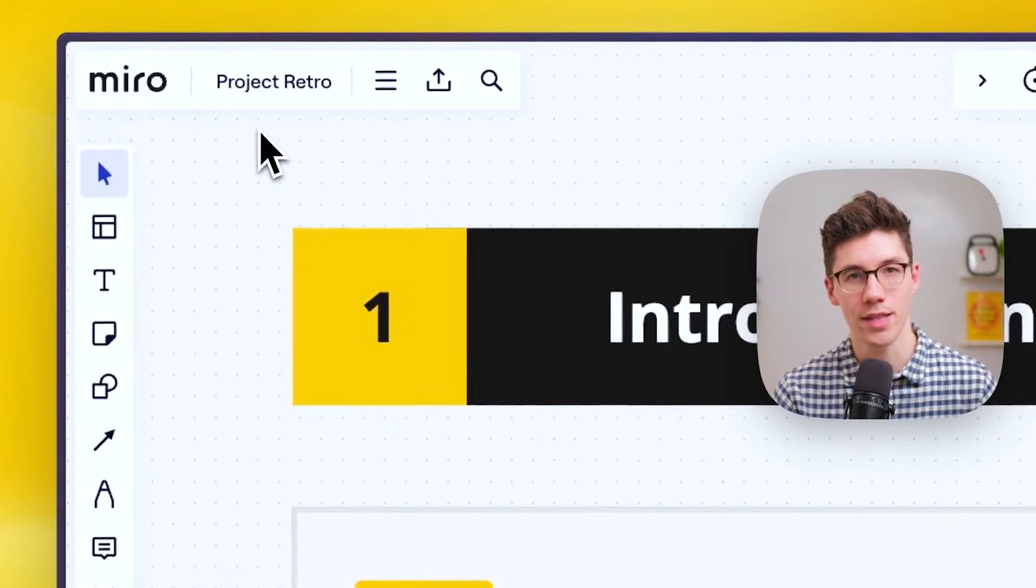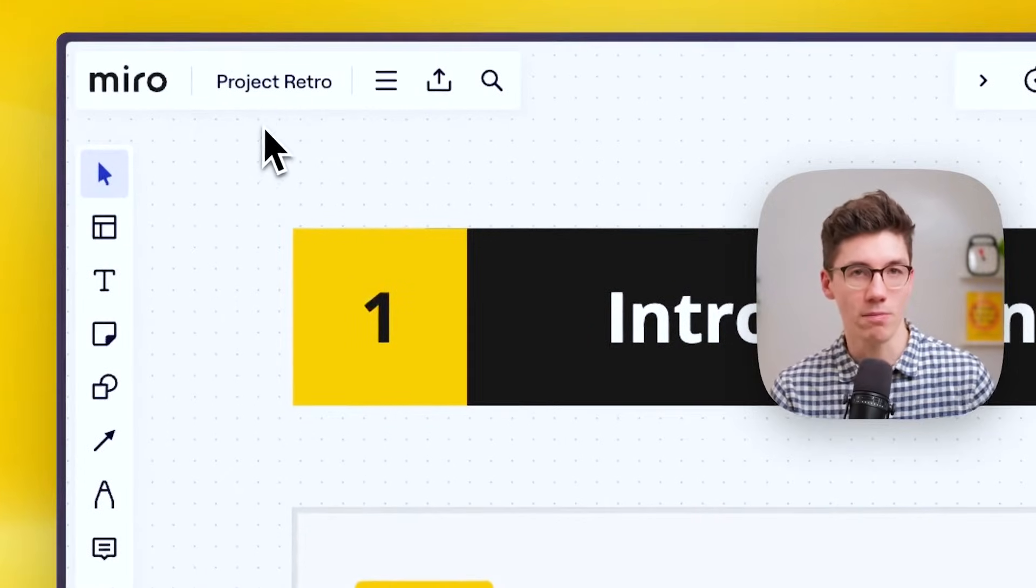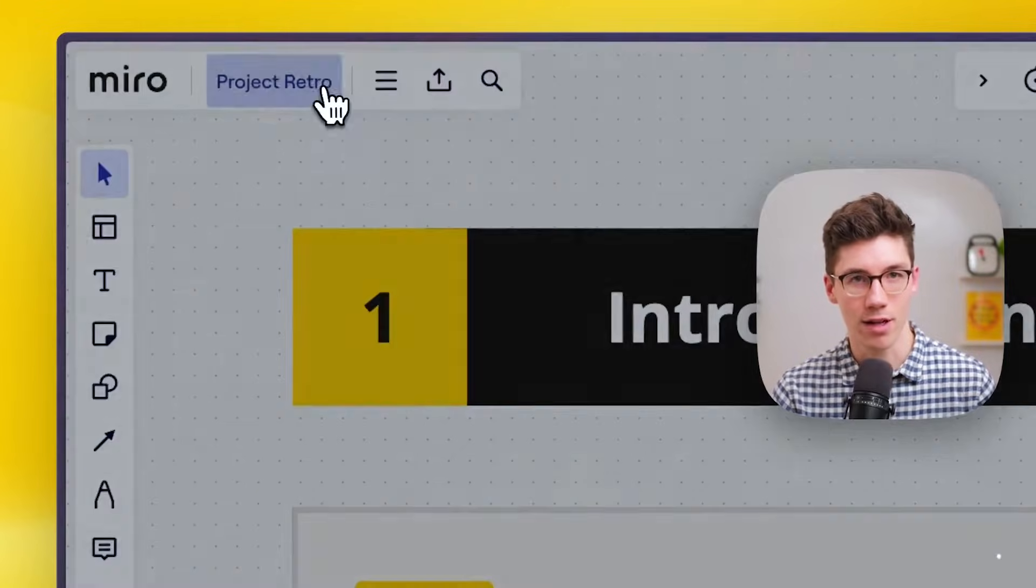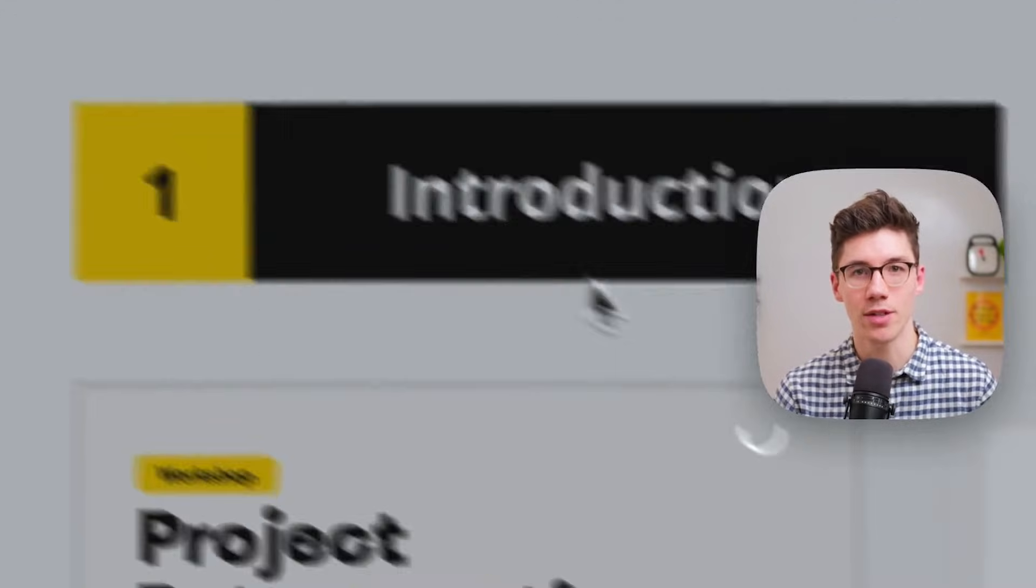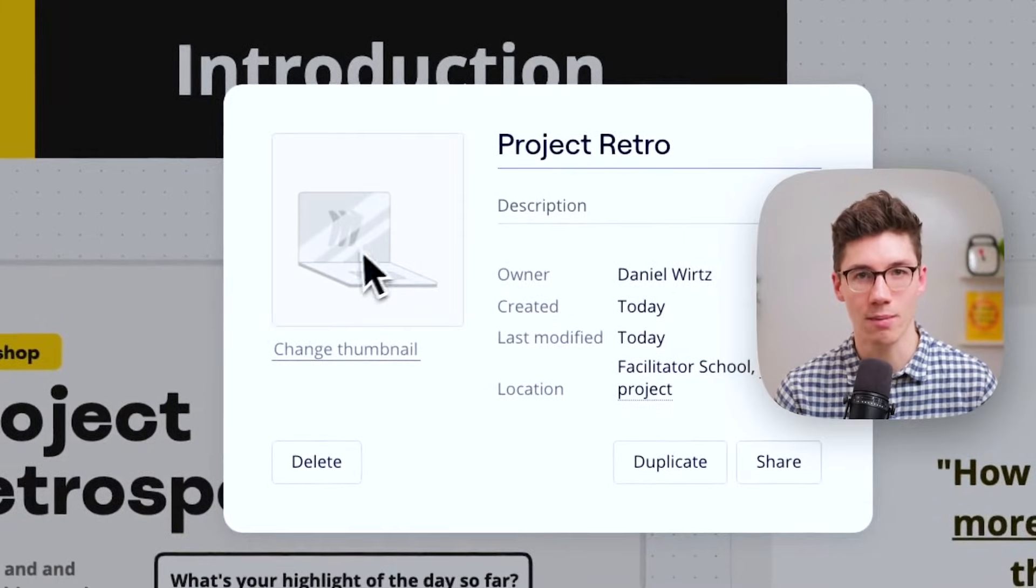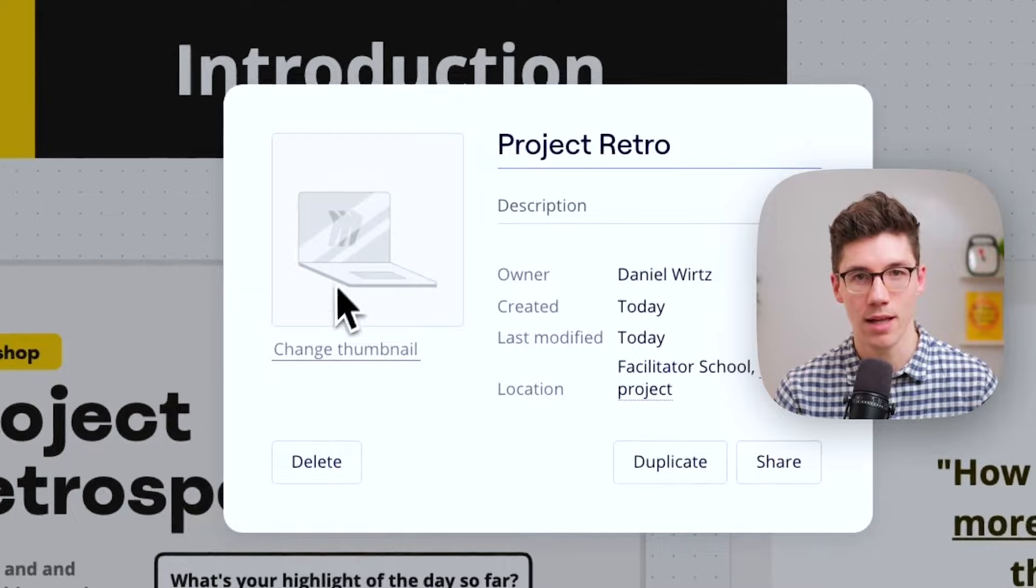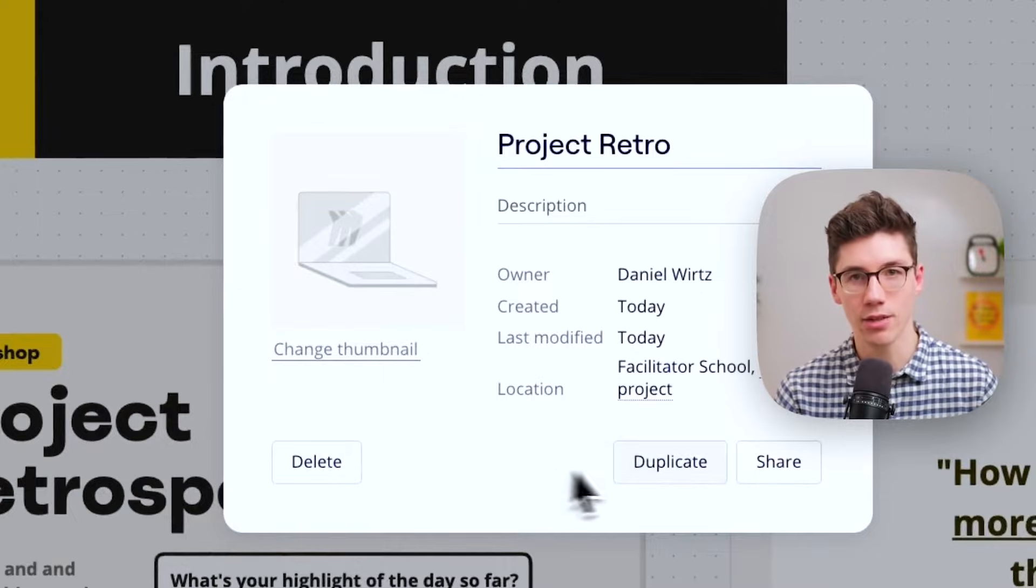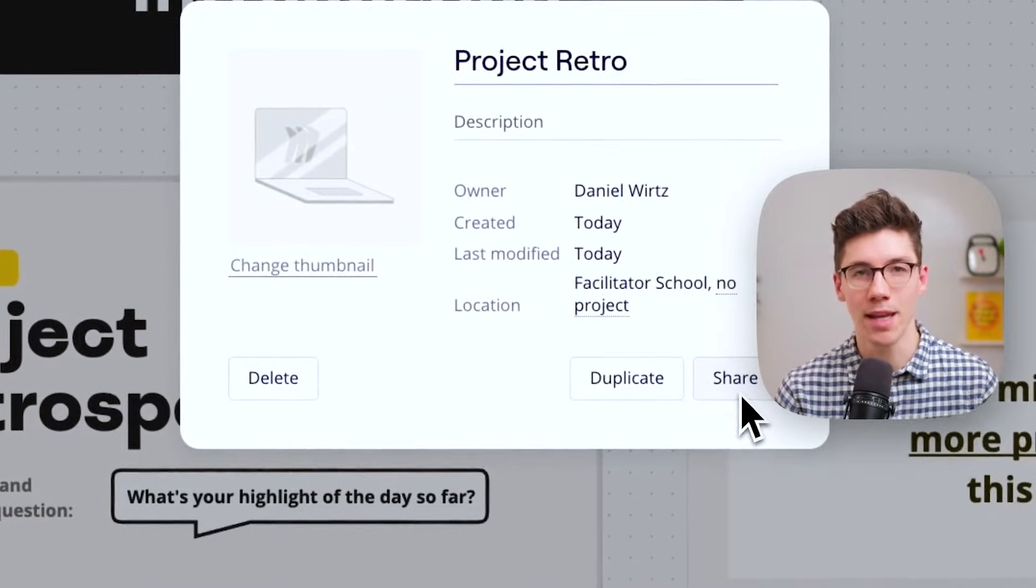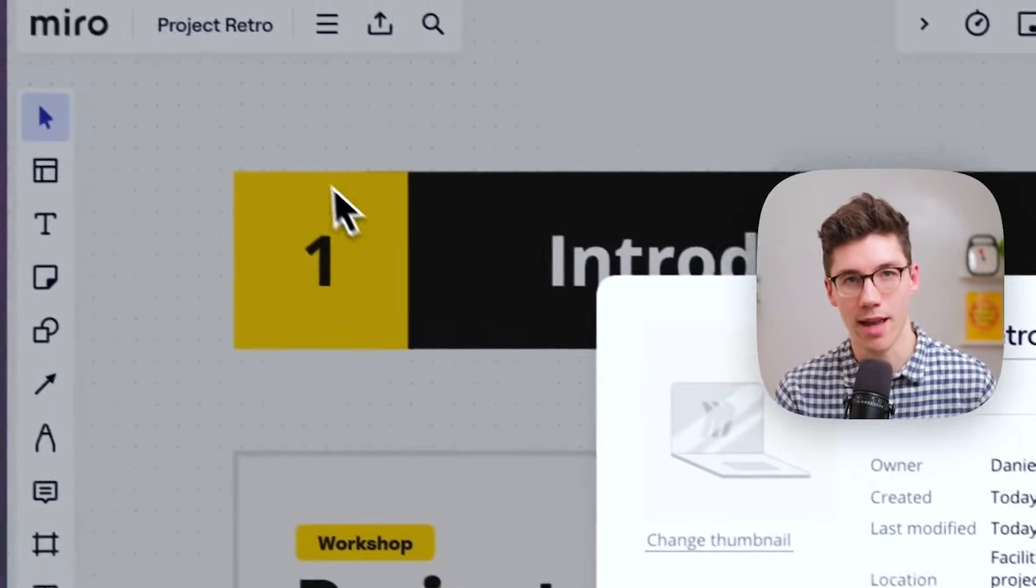So in the top left you have the board menu and board settings. For example, I can click on the board name here, I can change the name, the thumbnail, and I can delete, duplicate, or share the board depending on the permissions I have.